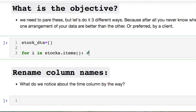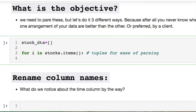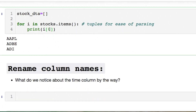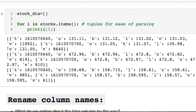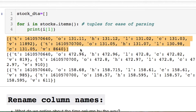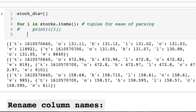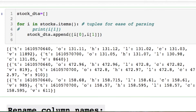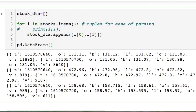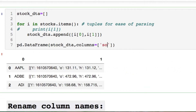Let's create a list to store our variables and iterate inside of our stocks variable that I'm converting into items, which will be tuples for ease of parsing. Let's look at what this gives us. The keys are zero, one will be all of our values which are the list of our nested objects. Therefore let's go inside of this and save everything, then convert this into a data frame.